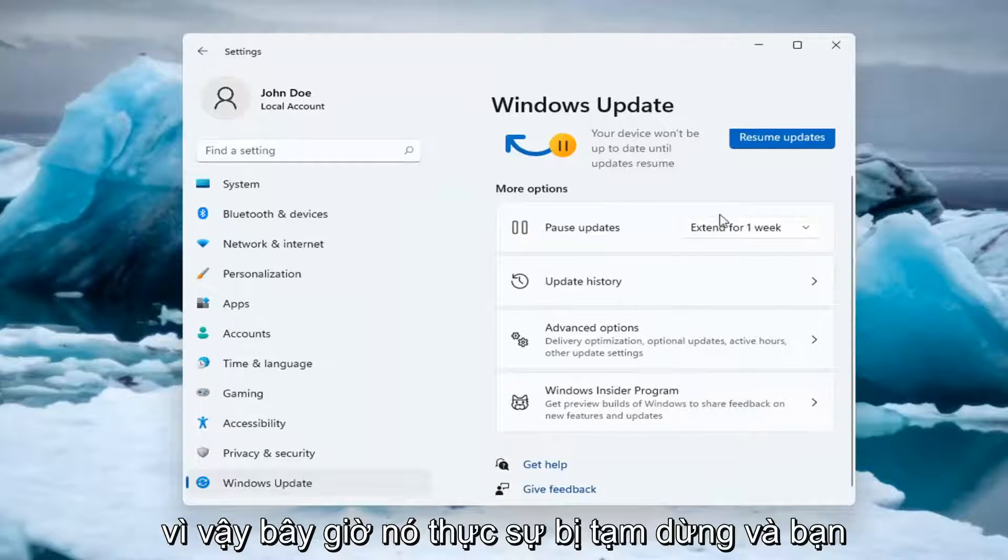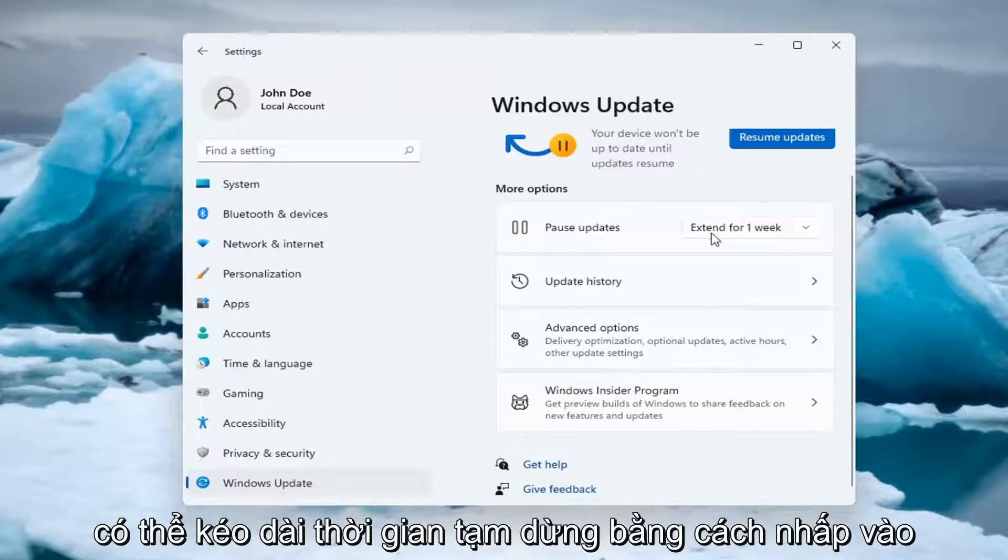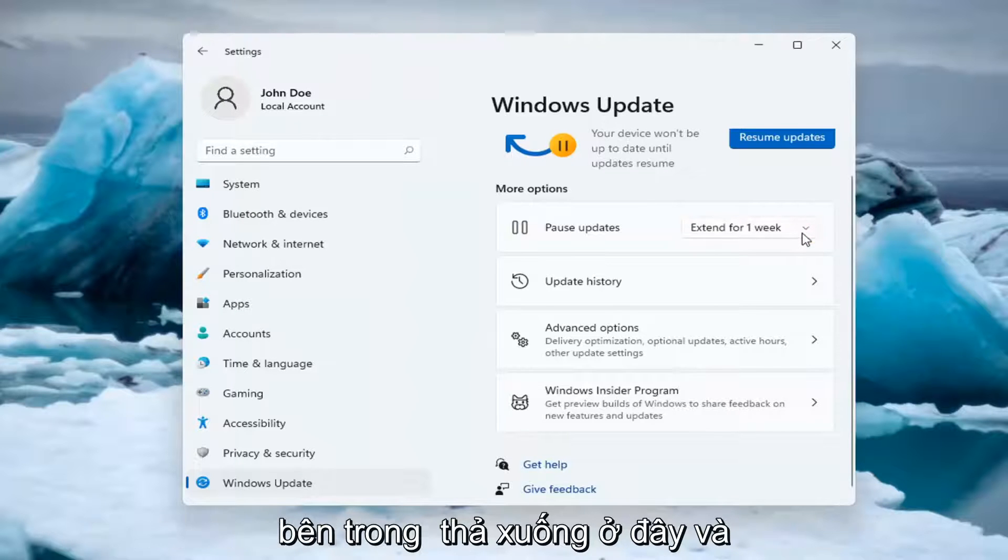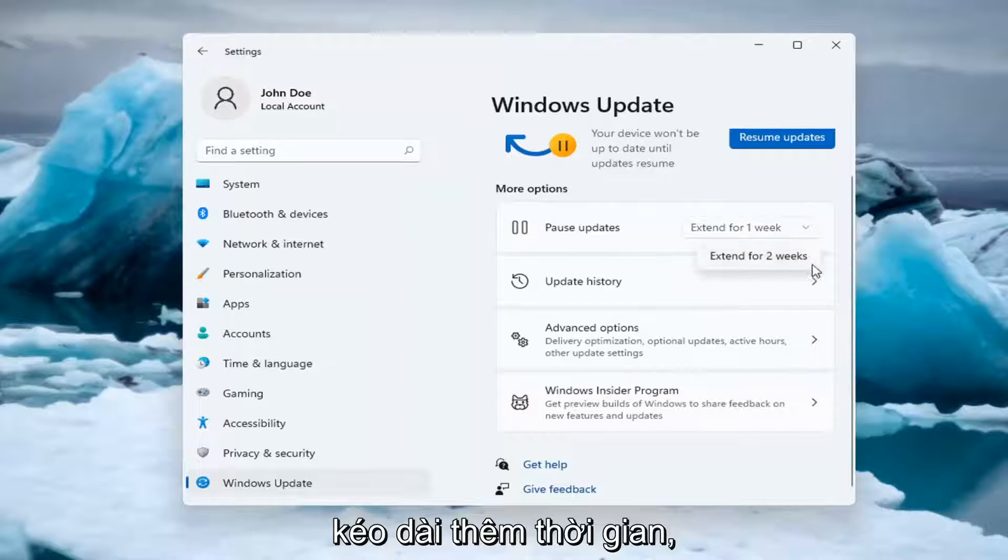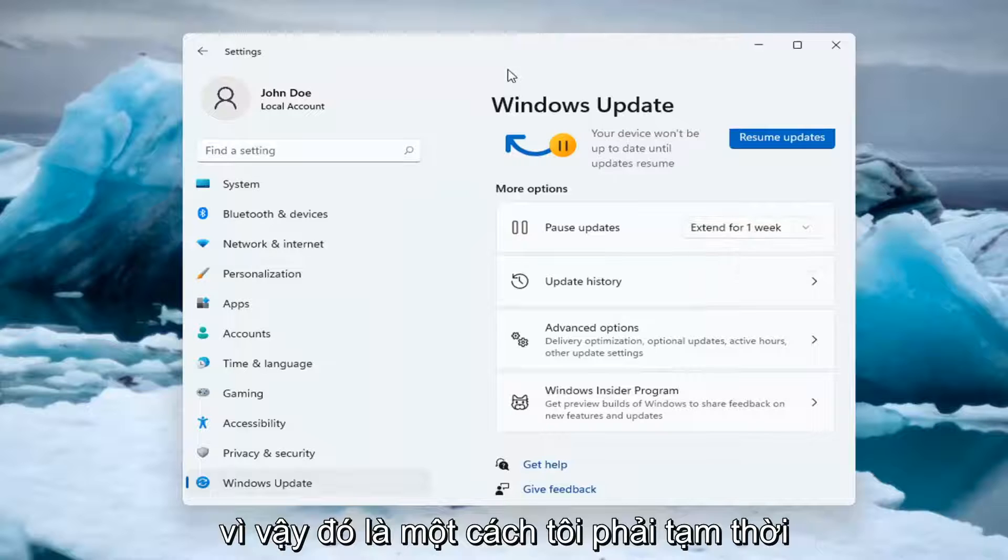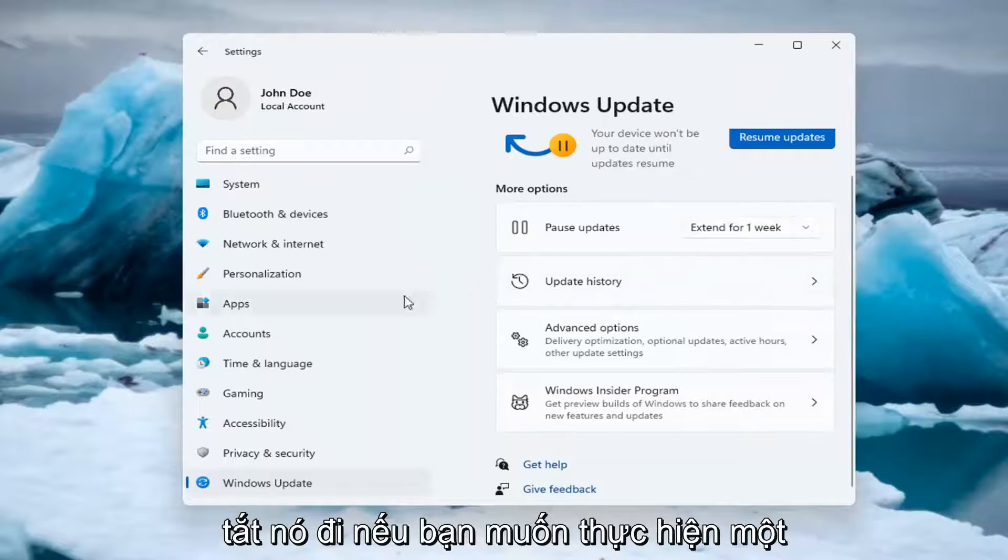So now it's actually paused and you're able to extend the pause by clicking inside the drop down here and extending it for additional time. So that's one way of how to temporarily turn it off.